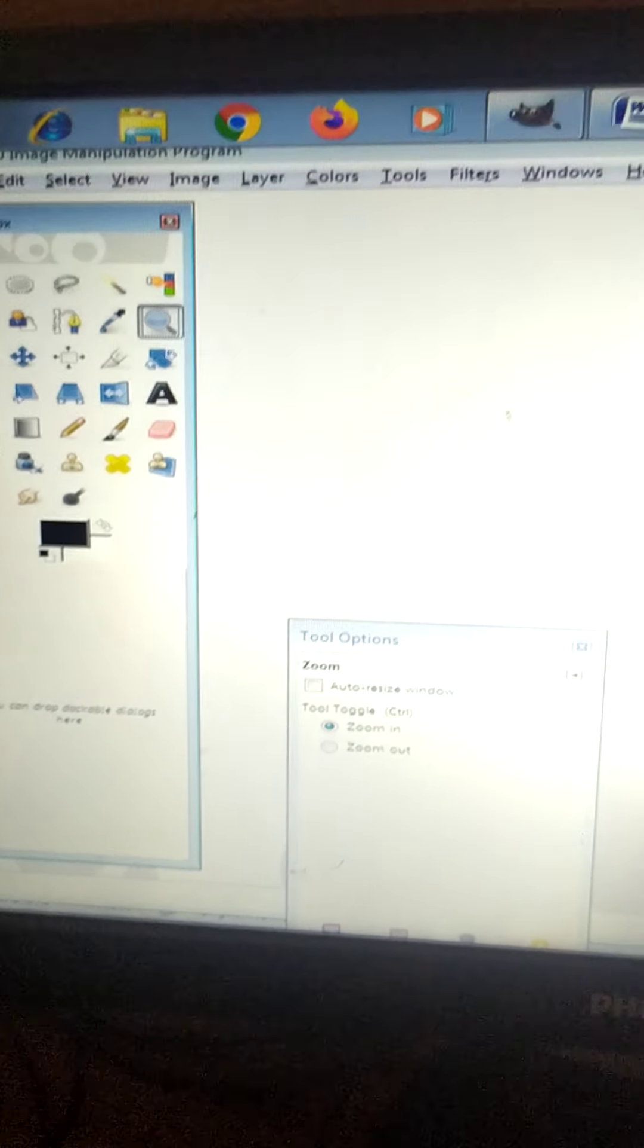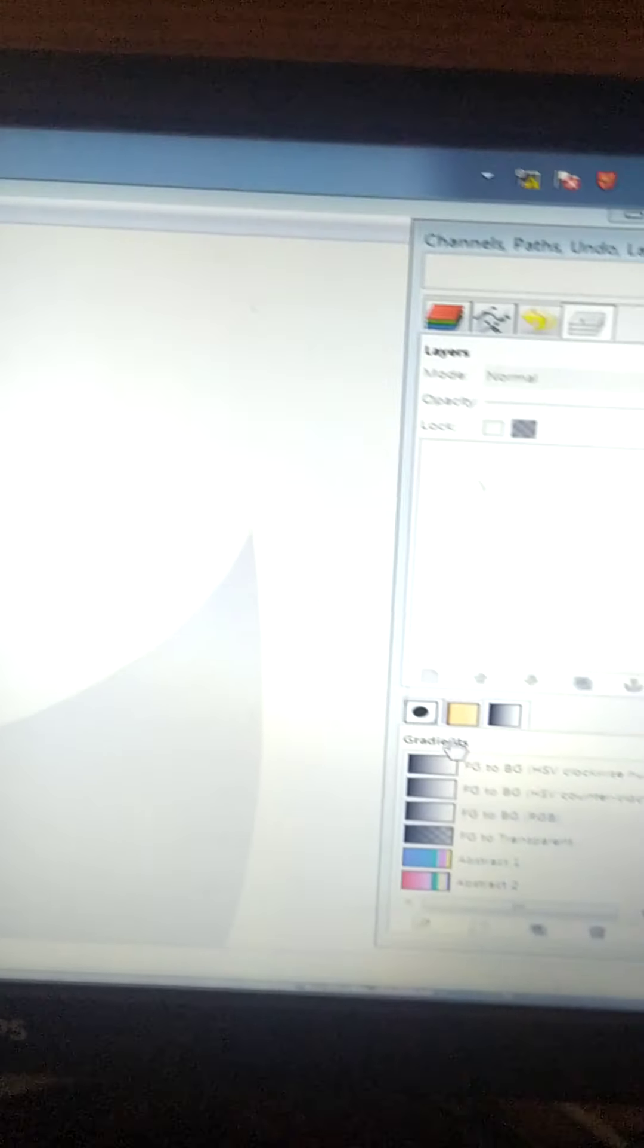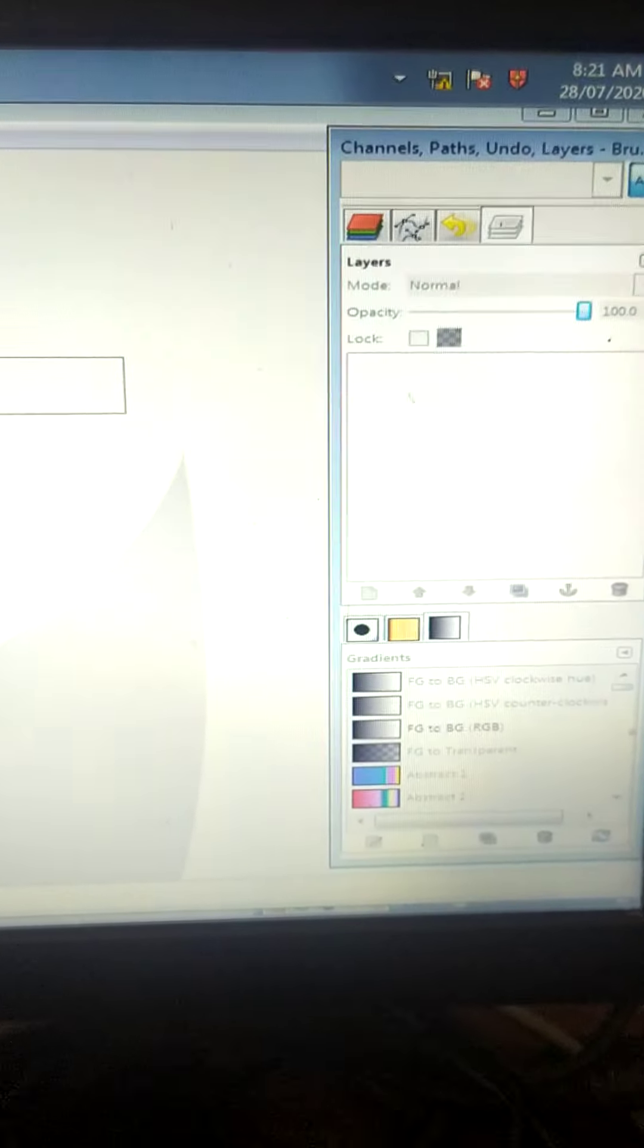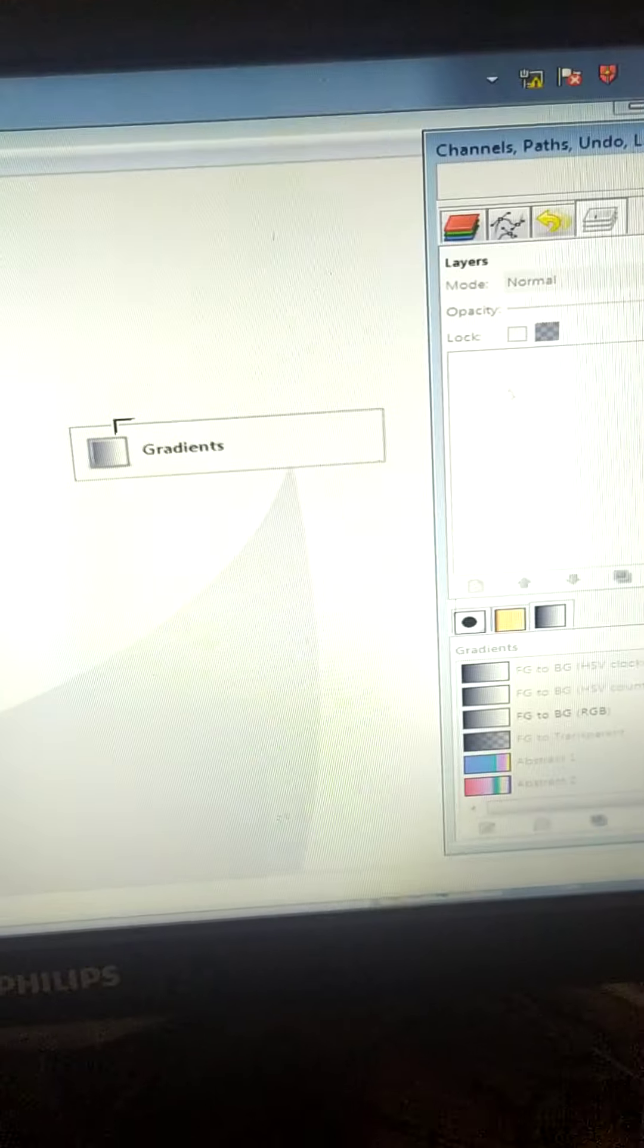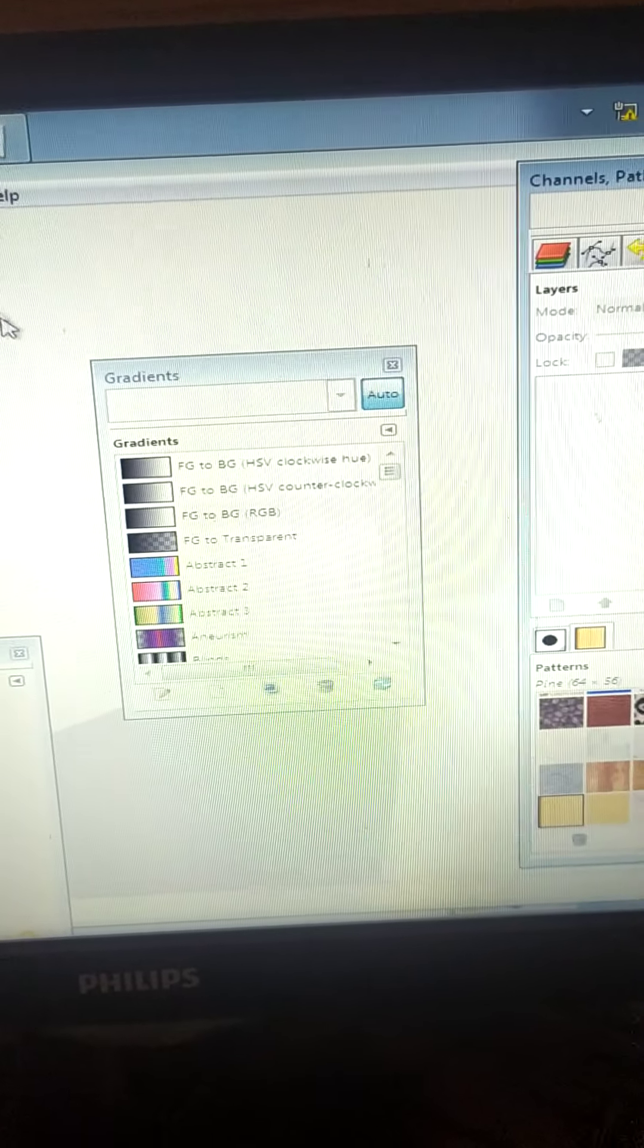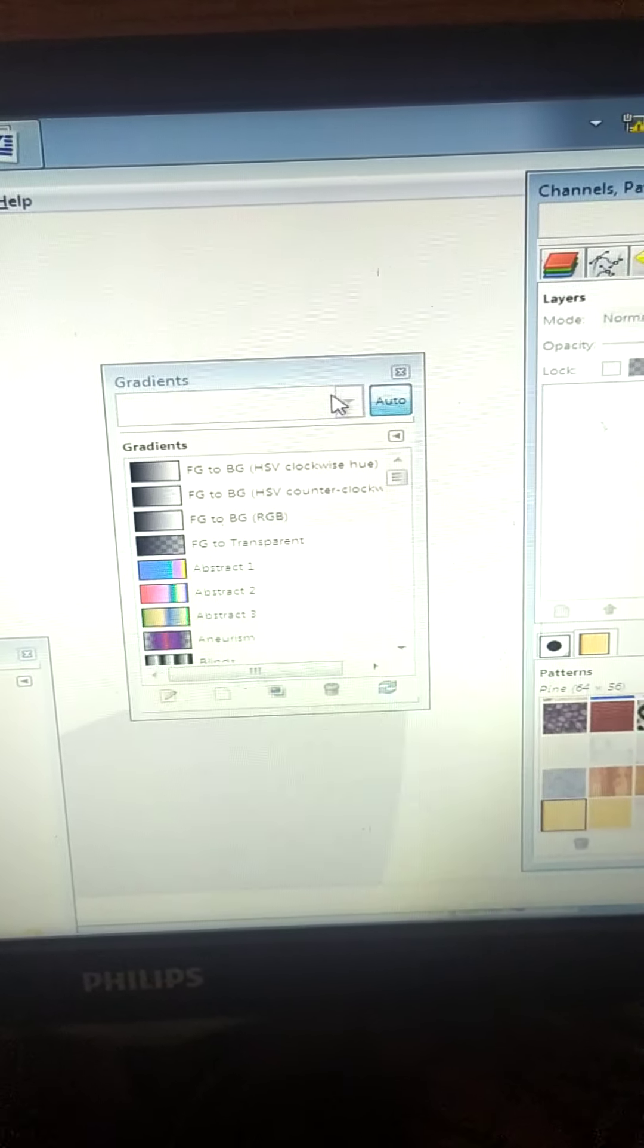Similarly if I want this gradients over here. See. Click, drag and put it over here. Gradients is shifted over here.